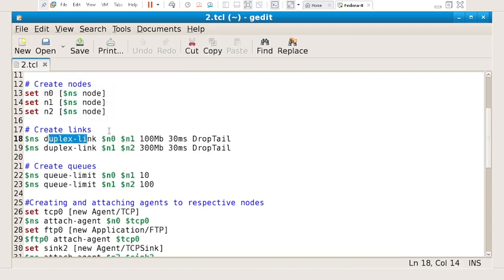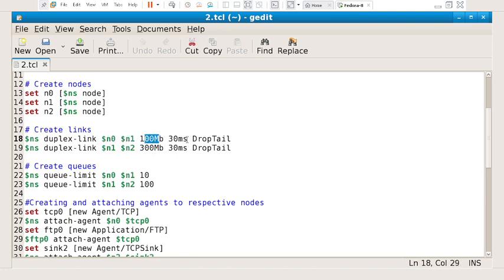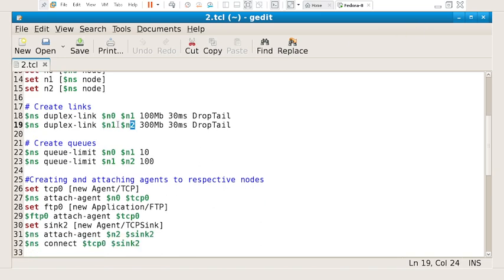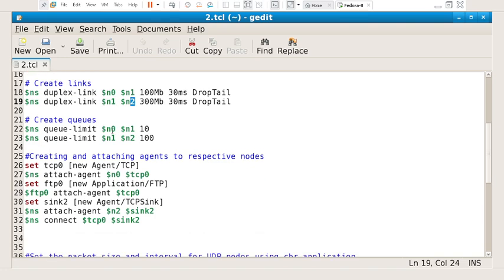I have created duplex links between n0 and n1 with a bandwidth of 100 megabits per second and a delay of 30 milliseconds with a drop tail queue. Similarly, a duplex link is created between n1 and n2. I have also set the queue size between n0 to n1 as 10 and n1 to n2 as 100 — I will change that to 20.